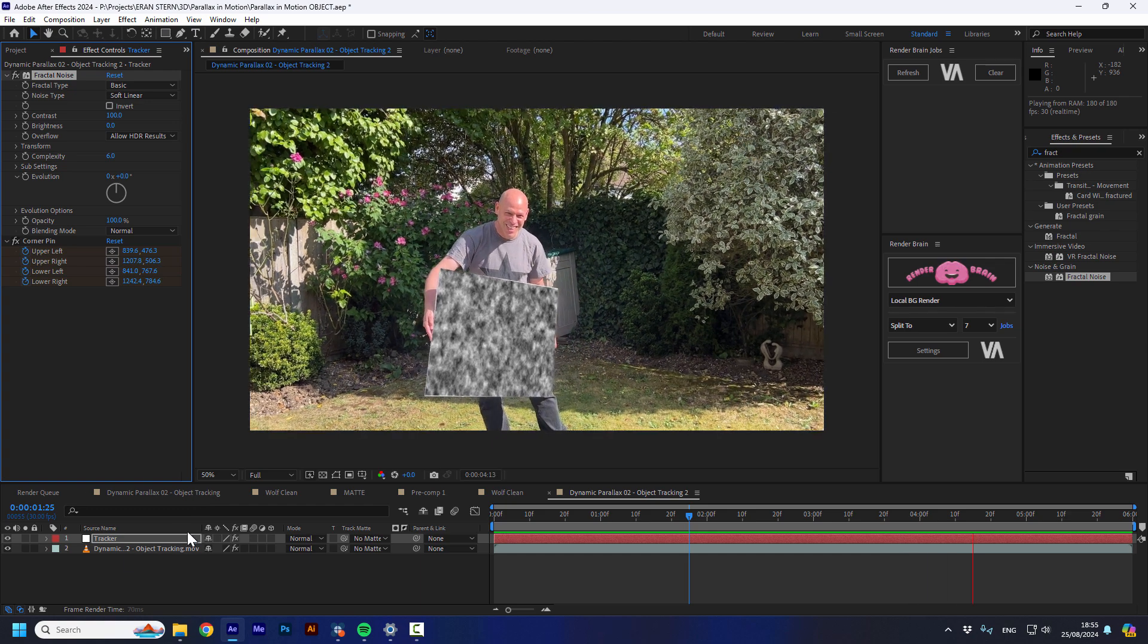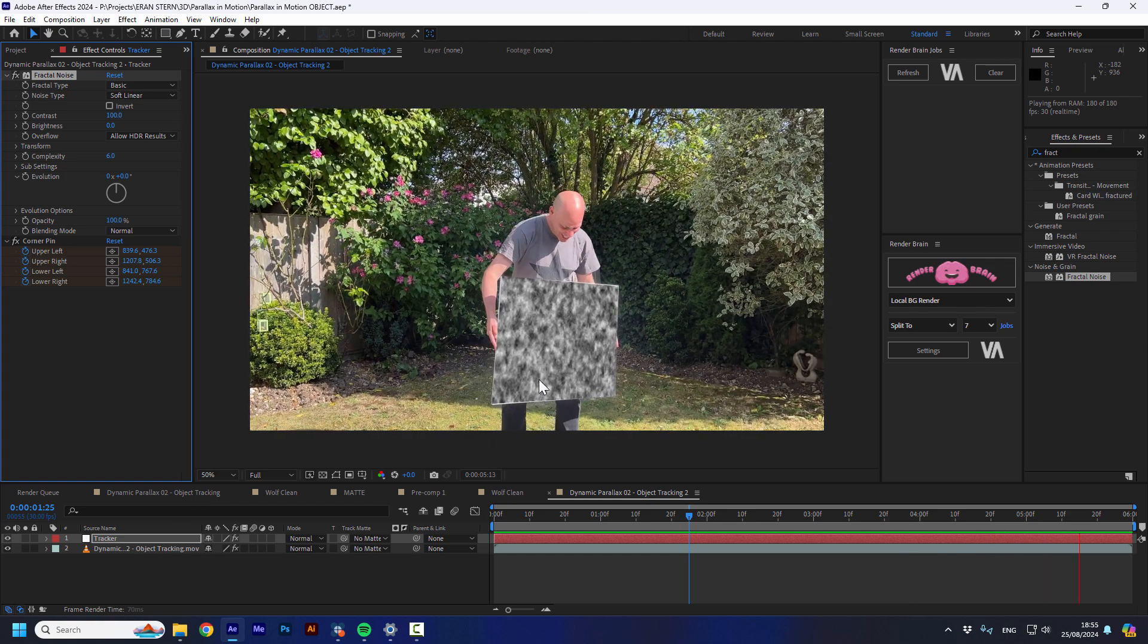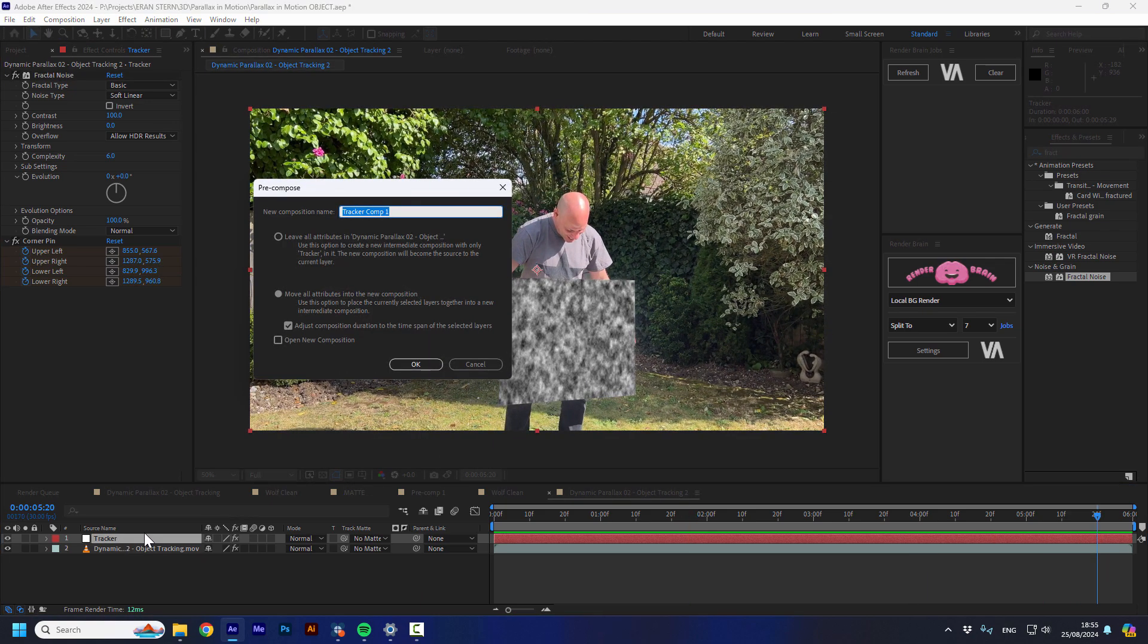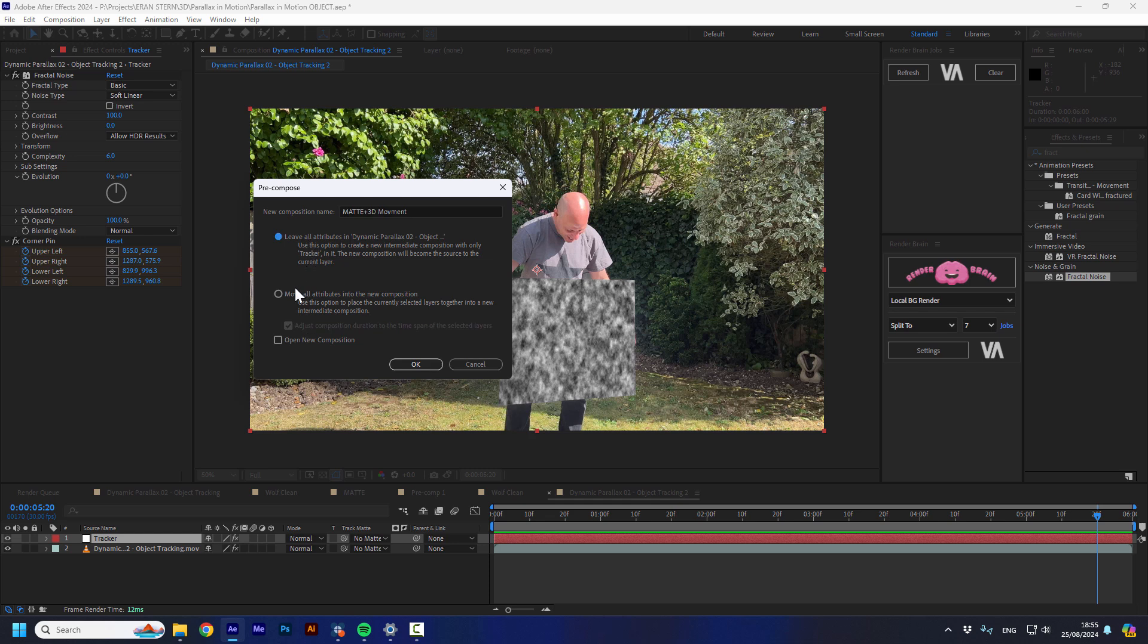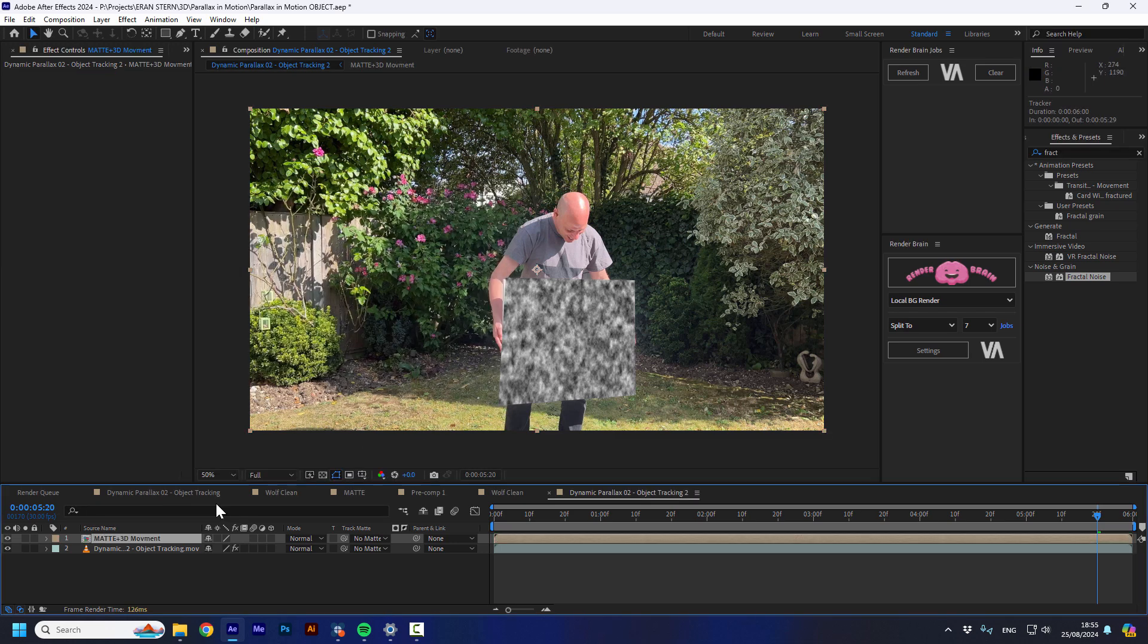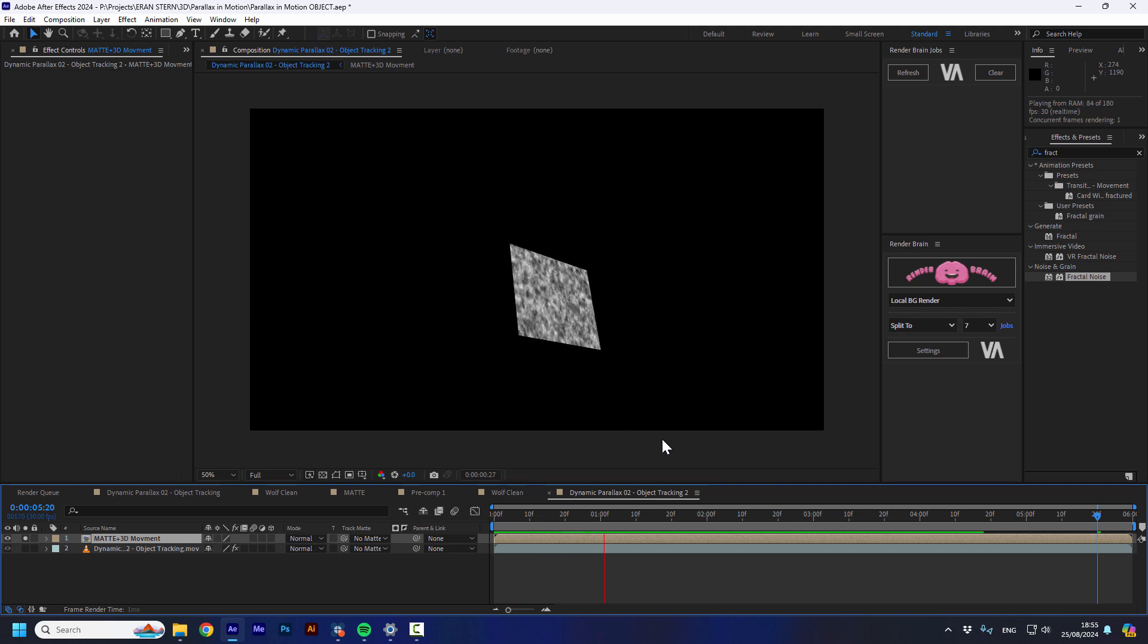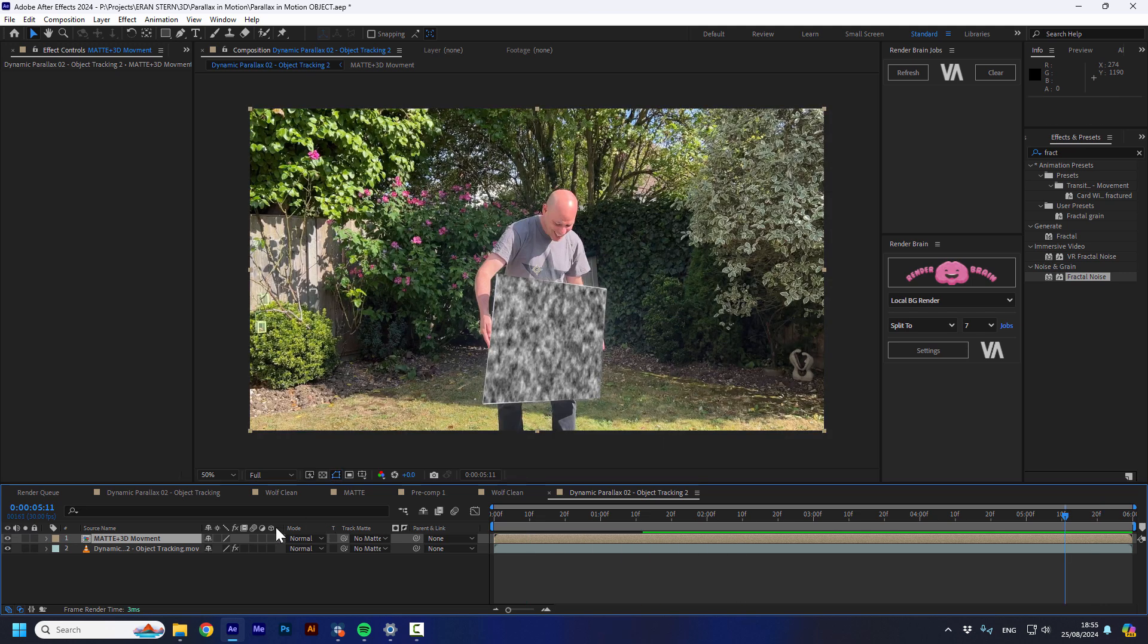And what I'm going to do with this, I'm going to pre-comp it. And I'm going to call it matte plus 3D movement. I'm going to make sure everything I did on this layer moves inside the composition. And I'm going to press OK. So now we have a layer that moves exactly like Iran.